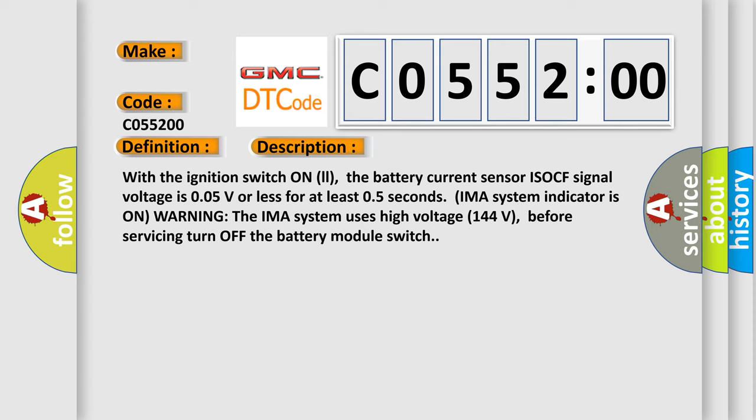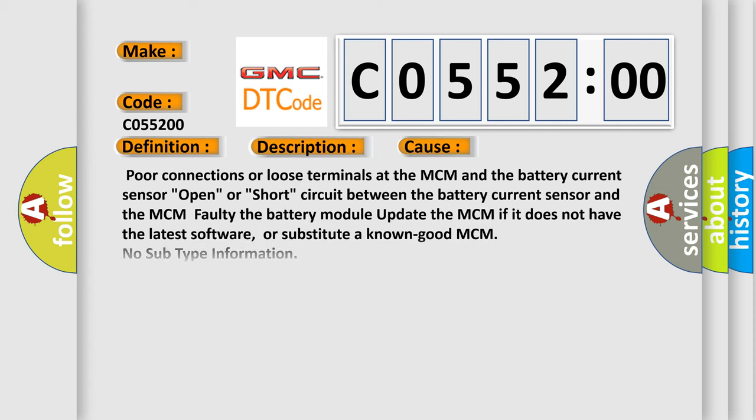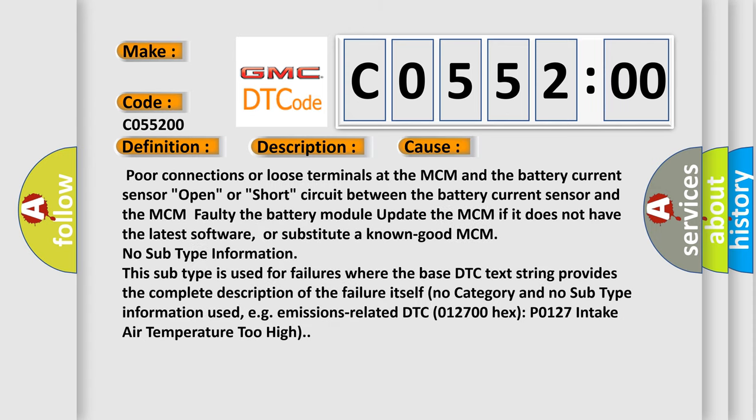This diagnostic error occurs most often in these cases: poor connections or loose terminals at the MCM and the battery current sensor, open or short circuit between the battery current sensor and the MCM faulty, the battery module. Update the MCM if it does not have the latest software or substitute a known good MCM.